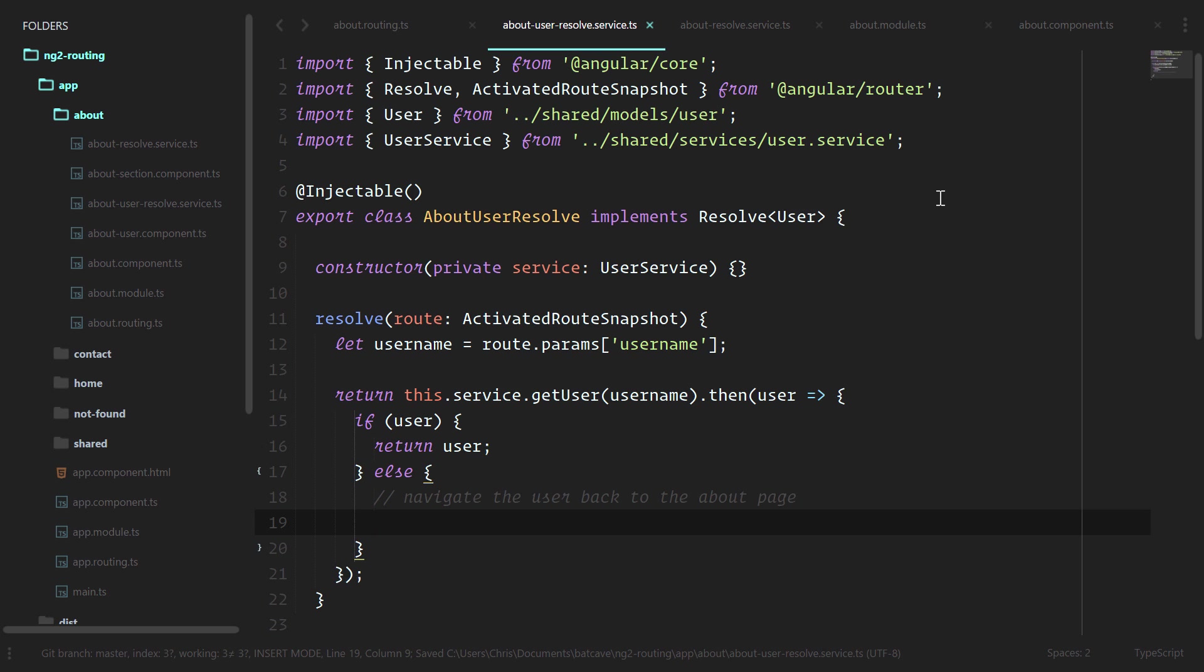Now this is one of the cool things that resolve can do over the ng on init way: we can navigate people away from this component before it even gets created. That way if they don't hit a user that actually exists, we can just kick them back to the about page where they can click only valid users.